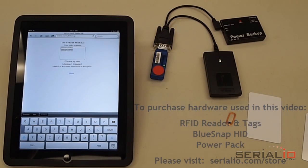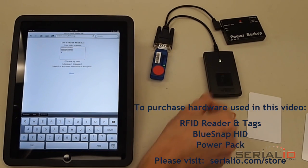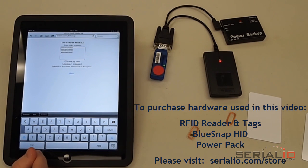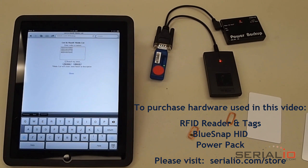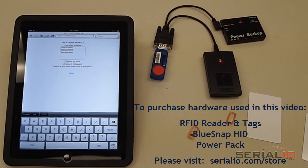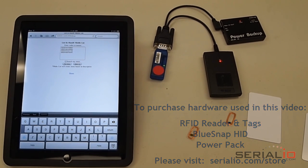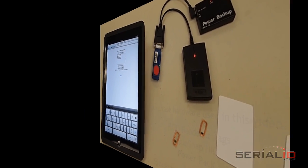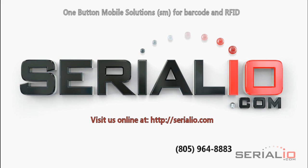For more information about the solution shown in this video, as well as many other innovative mobile RFID and barcode scanning solutions for hundreds of models of mobile devices, please contact SerialIO.com. Thanks for watching.